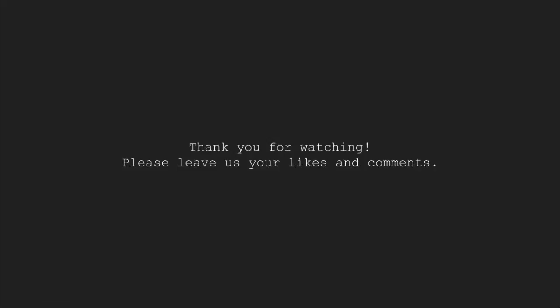This brings us to the end of this video tutorial. Thank you for watching. Please leave us your likes and comments in the comments section.